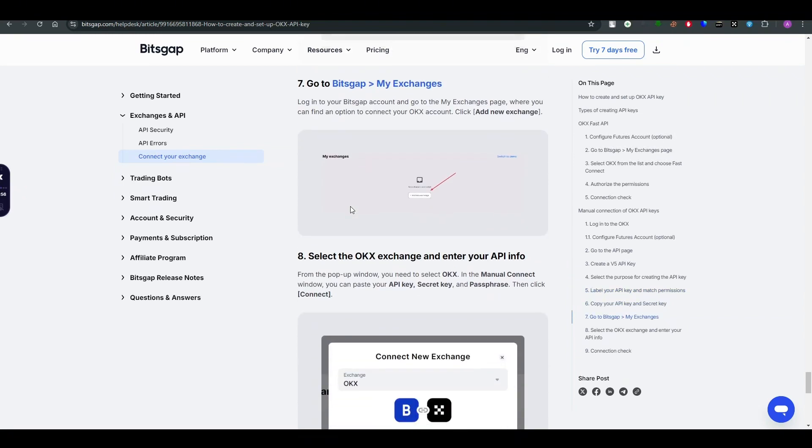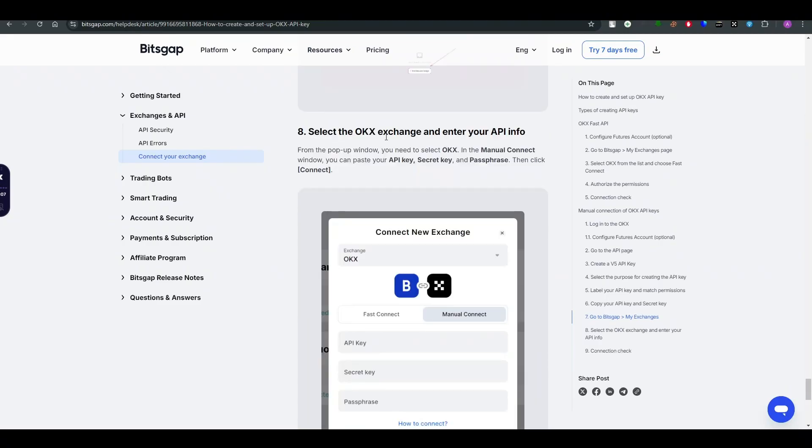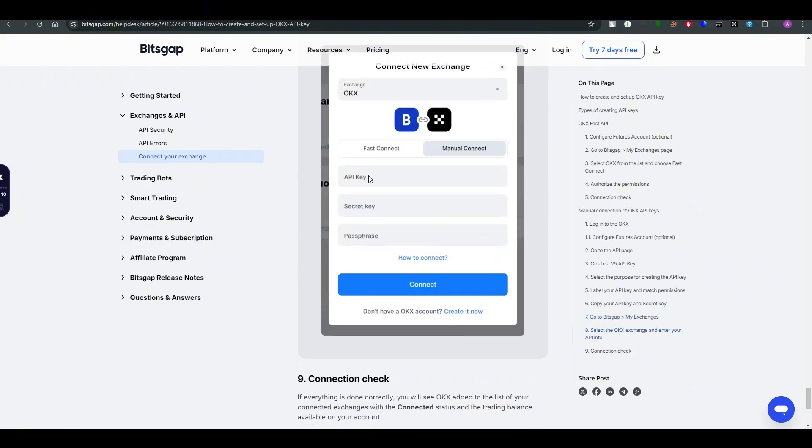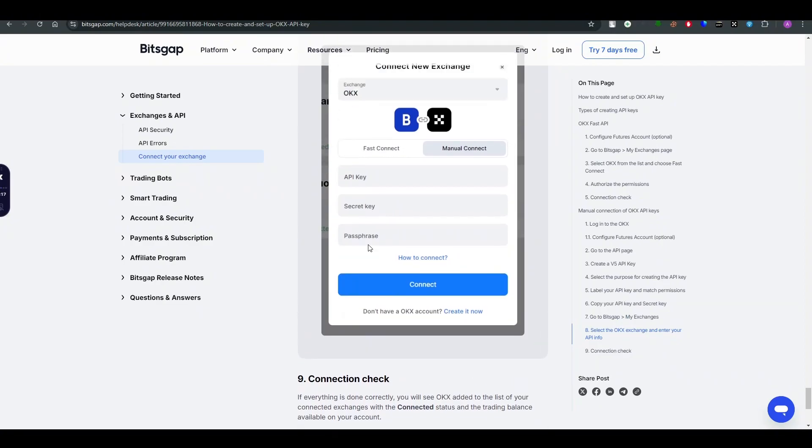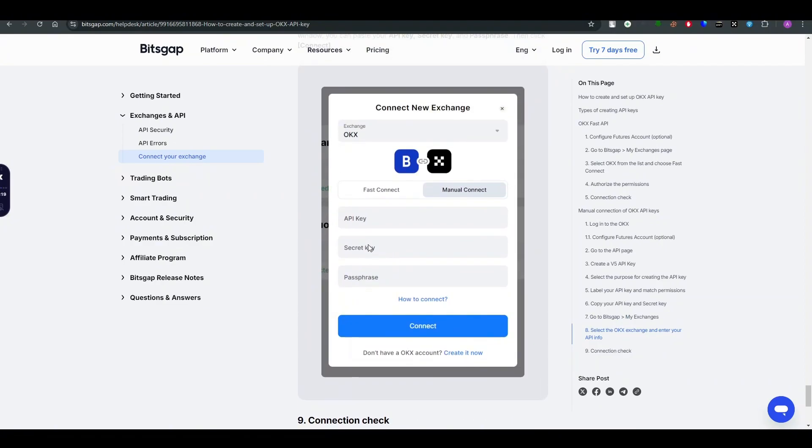Bitsgap is a third-party application which you are trying to get connected with using this API. Select the OKX exchange and enter your API information here: the API key, then the secret key, then passphrase, and then just click on connect. That's how you create and connect the API of OKX.